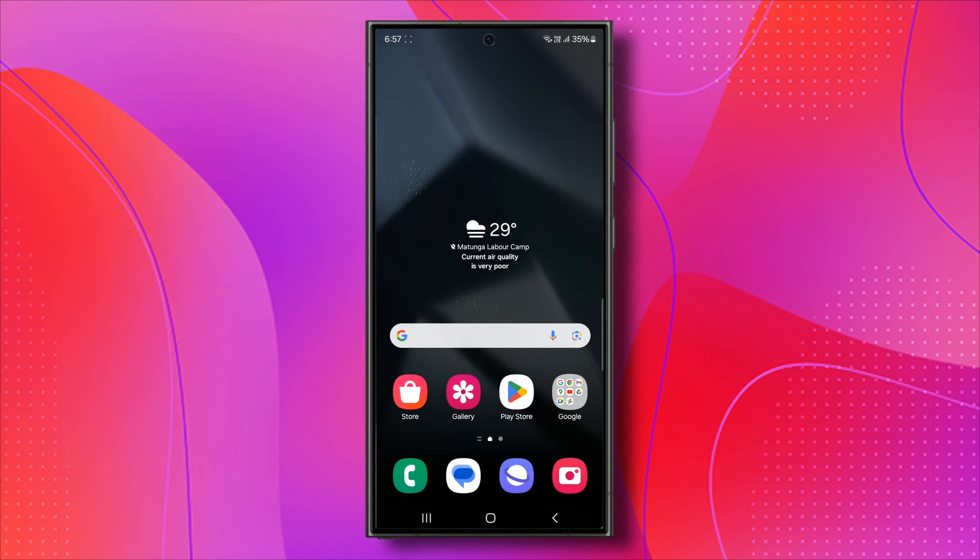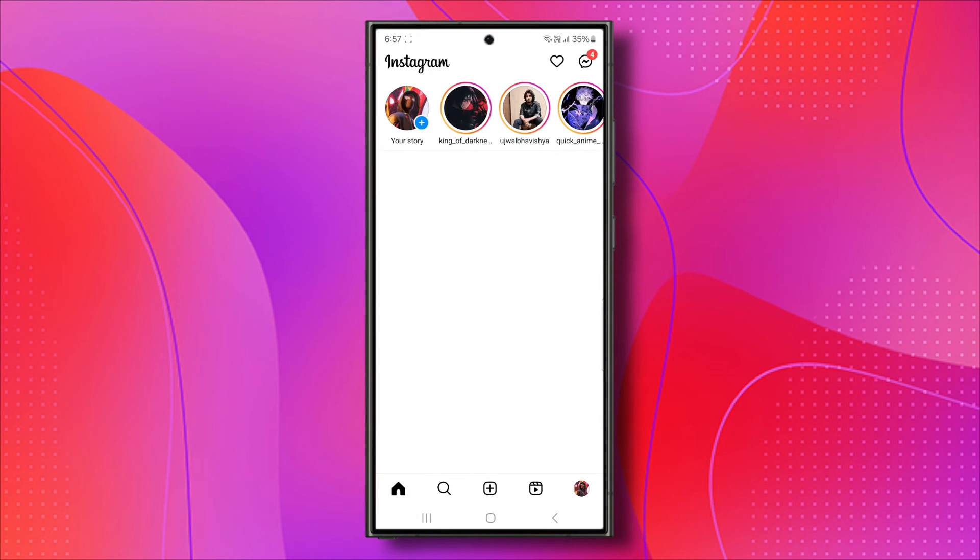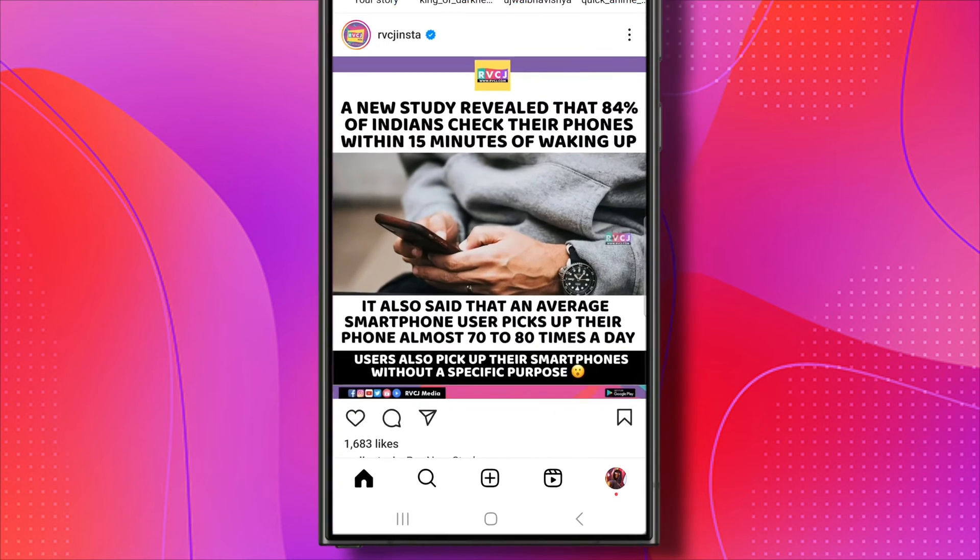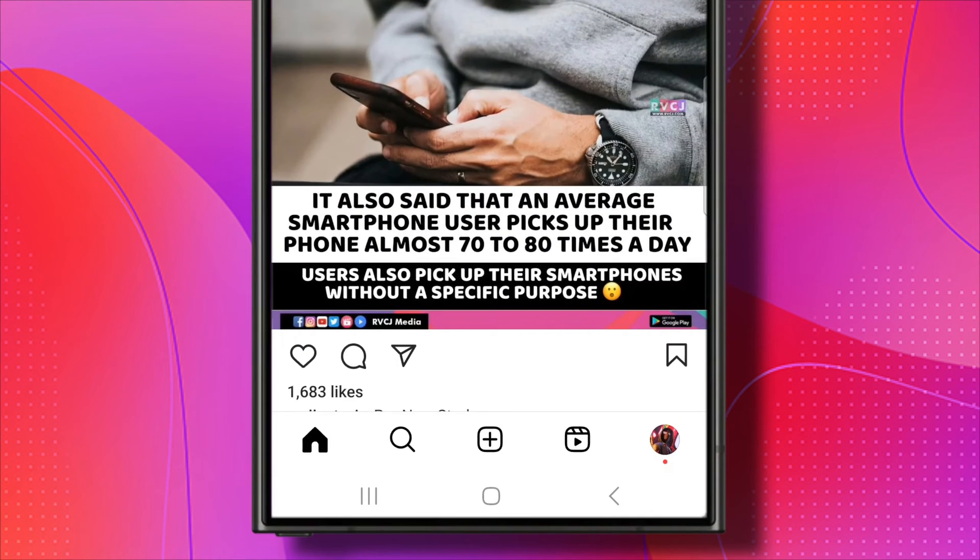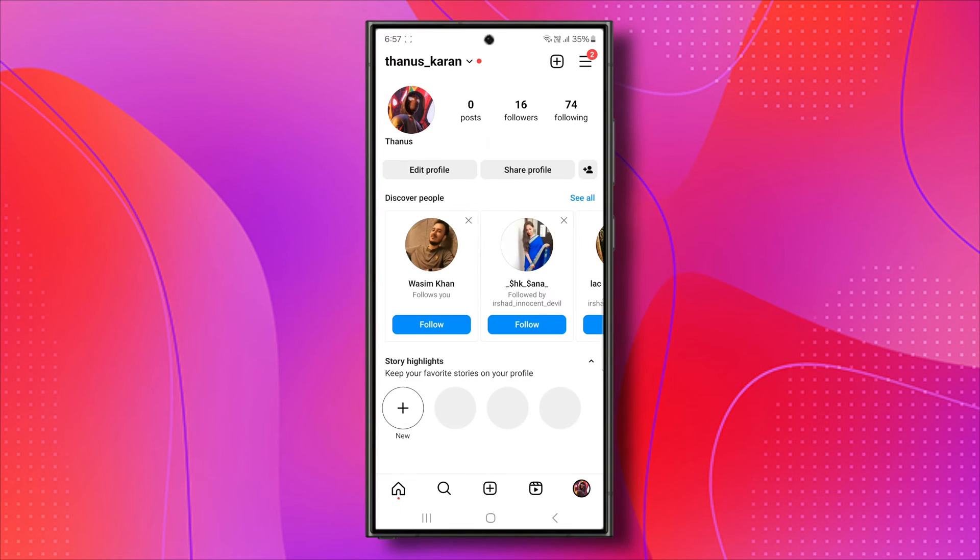So to find our backup codes, the first thing that we need to do here is we need to open up Instagram. If you're already logged into your account, you'll be redirected to your homepage. To access settings, tap on your profile icon at the bottom right of your screen.